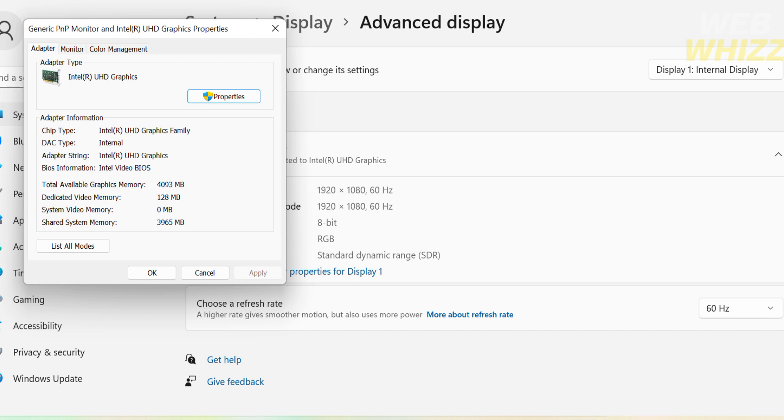So that is just how to check the video memory of Intel Iris Xe Graphics. Thank you.